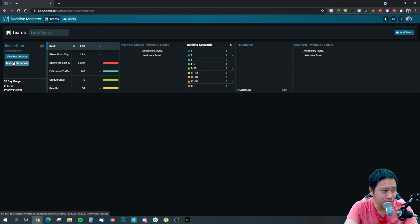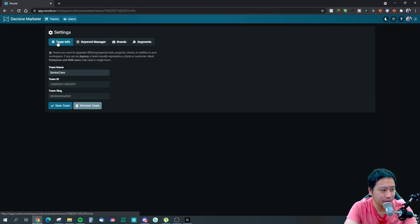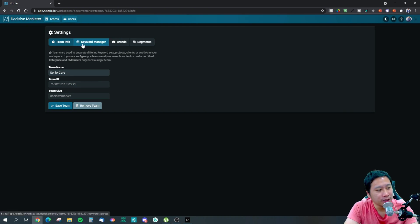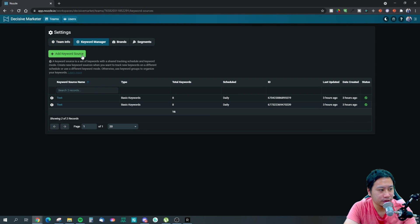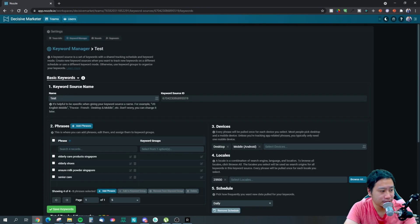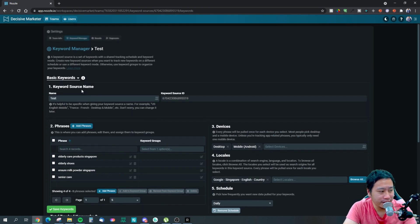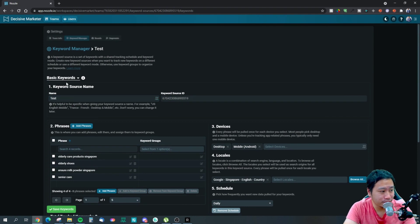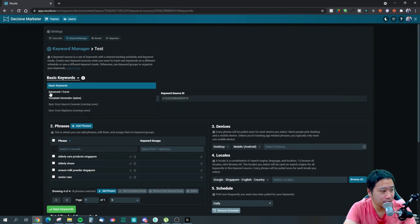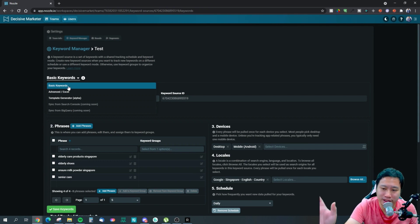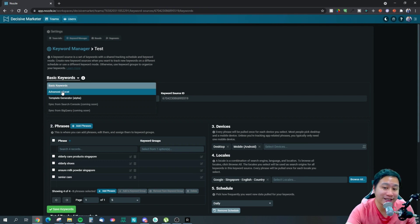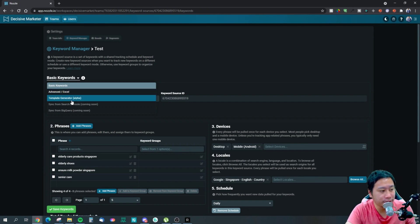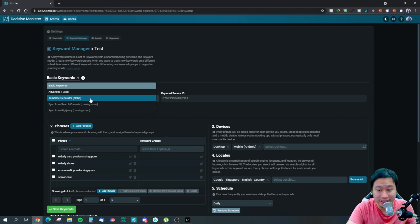We can actually take a look at the data here - they've got Above the Fold percentage, estimated traffic, the URL, and stuff like that. The first thing you've got to do is set up your team and your keyword sources. I have added these ones in here.